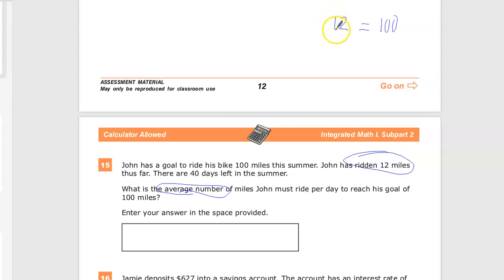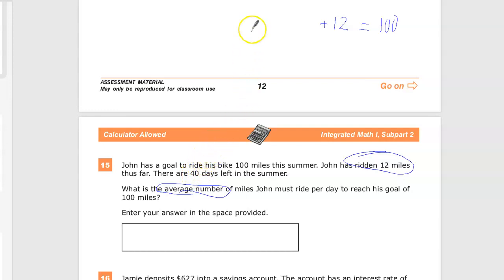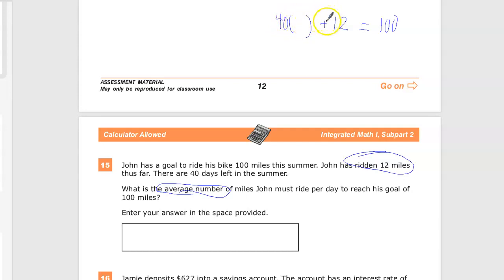The other part of the miles he can put towards 100 would be the 40 days left in summer, so whatever that is, we're going to add that 12 to it to get there. We need to think about how many miles per day he needs to ride over these 40 days. The obvious thing is to use a variable. We have 40 days, and we multiply it by whatever it's supposed to be. If it was 2 miles, 40 times 2 plus 12 is 92 — not quite 100. So we'll use a variable; let's use m.